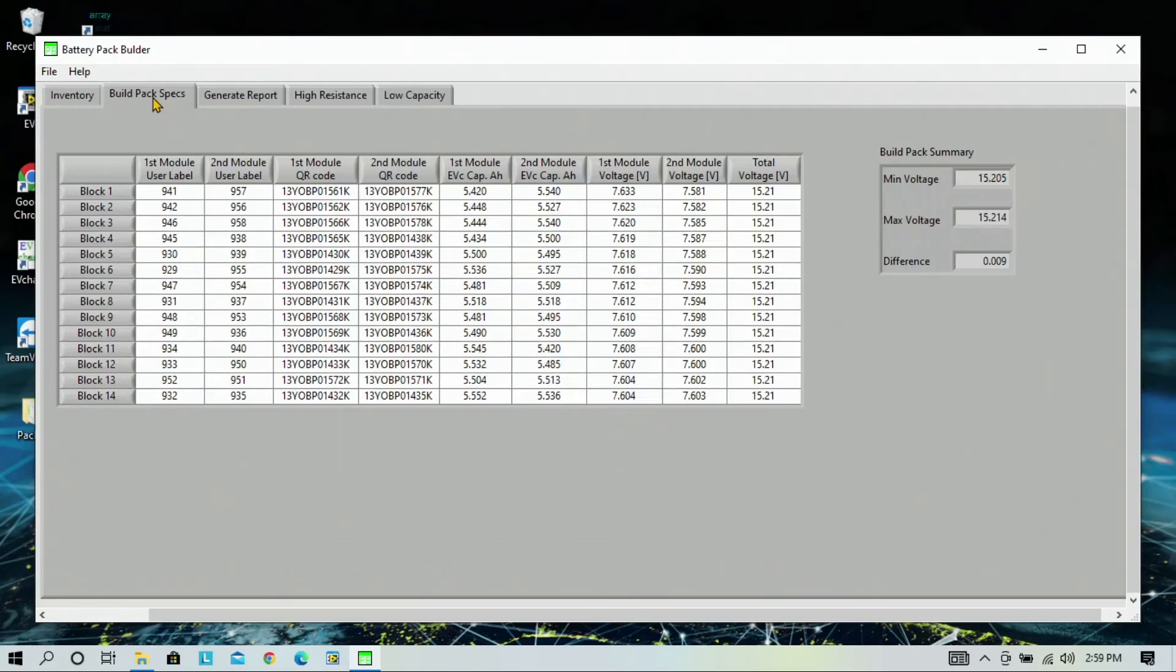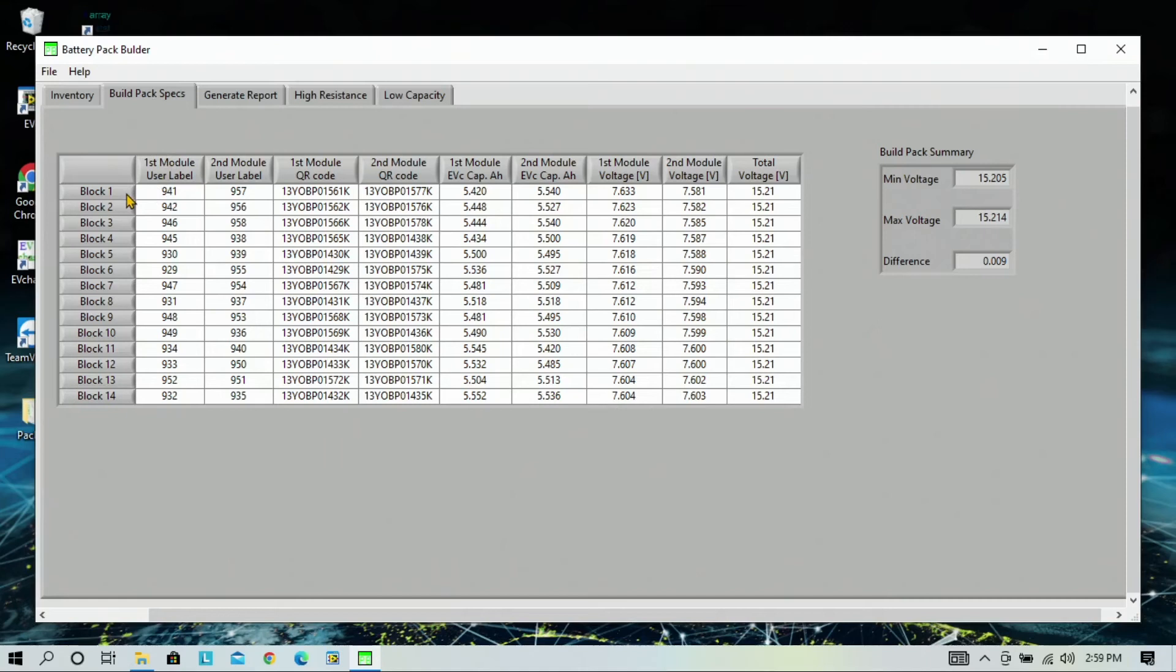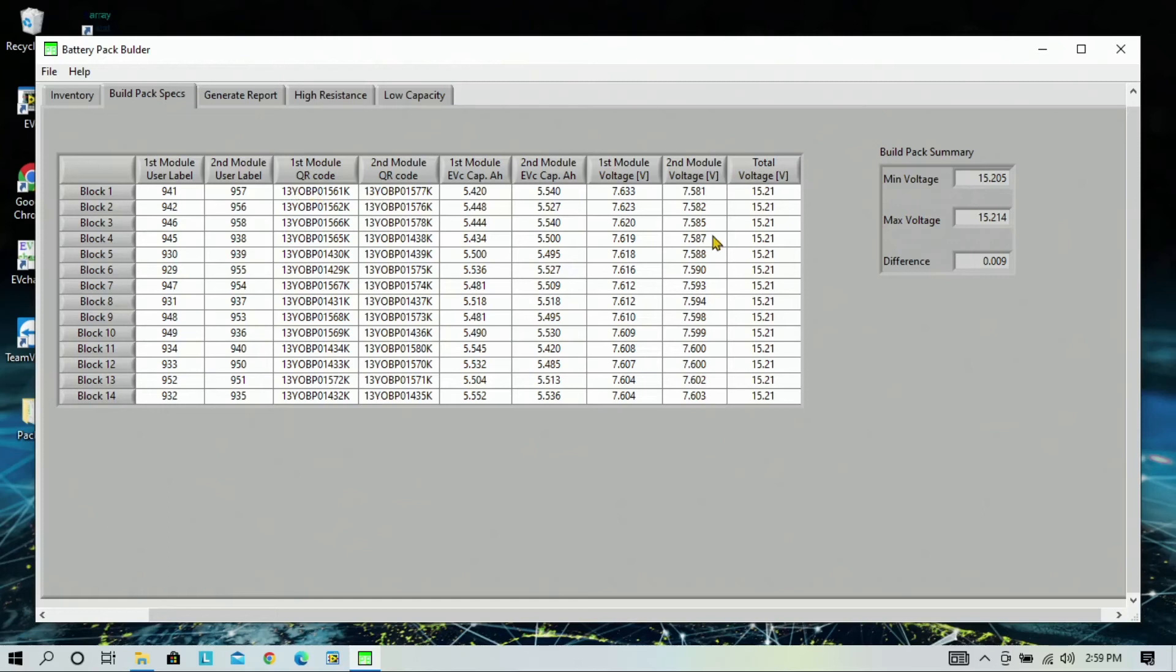Here you can see the 28 modules that were chosen separating the blocks. So, we have 14 blocks for 28 modules because there's two modules per block. And it lists both the user label for each module that's chosen and the QR code for each module that's chosen, along with the minimum and maximum voltages for each block and the difference.